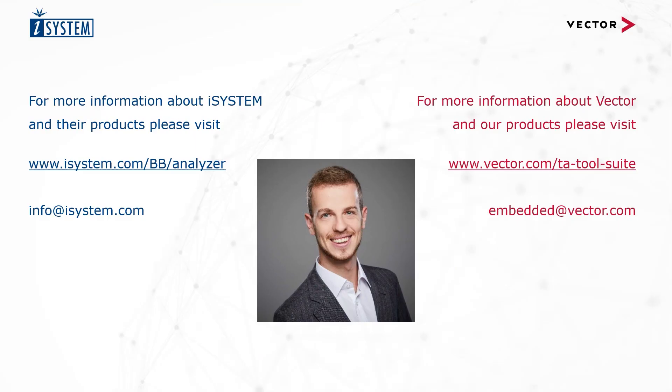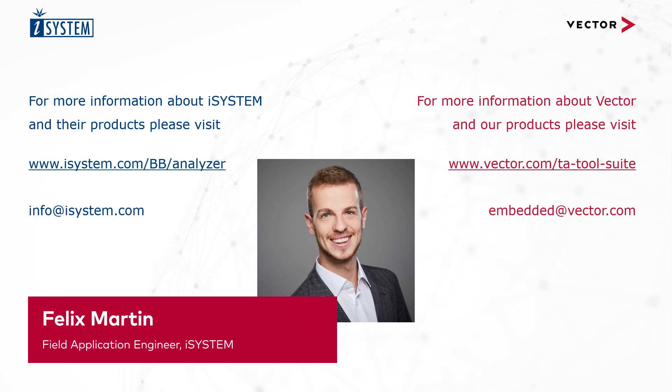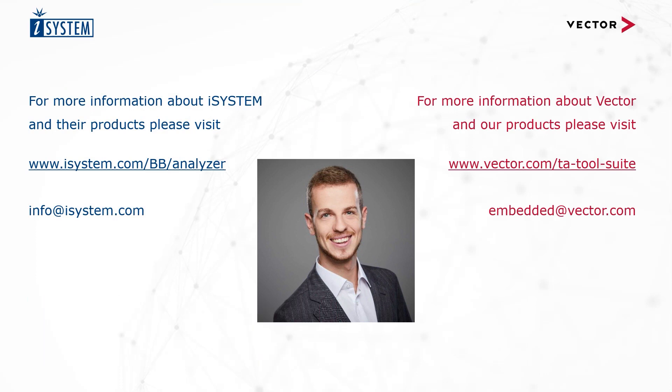And that's it for today. Have fun analyzing this MICROSAR-based application using the Vector iSYSTEM Timing Bundle. Feel free to reach out to Vector or iSYSTEM if you have any questions or comments. Bye!